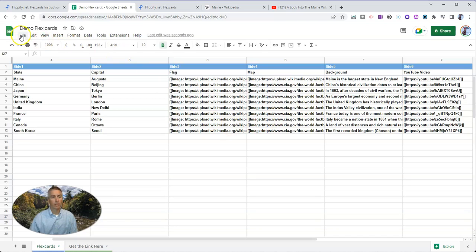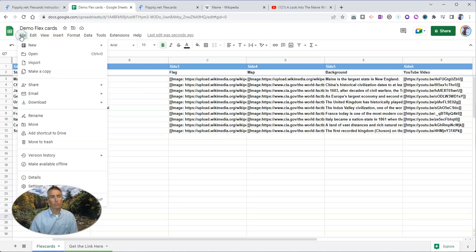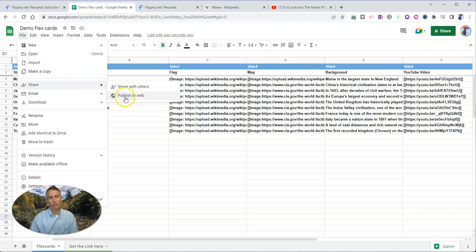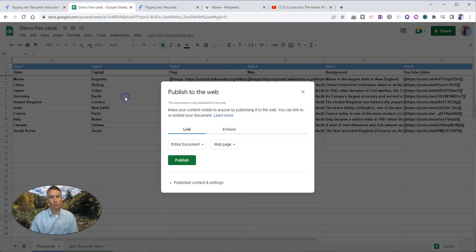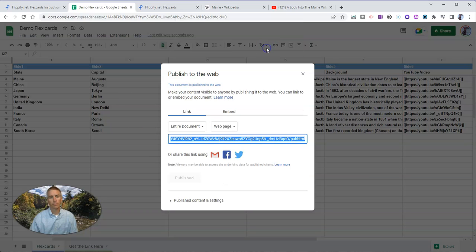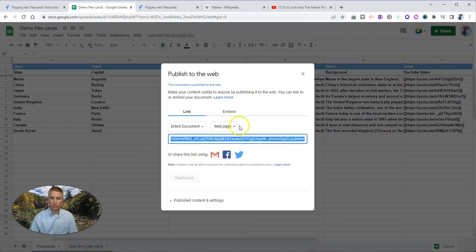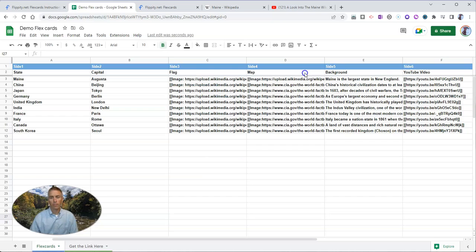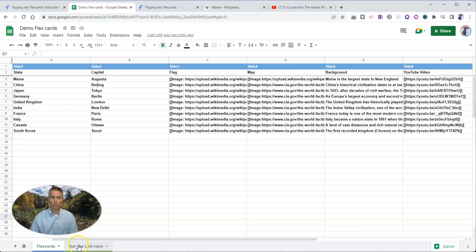The next step is to go to the file menu and under share, select publish to the web. And so we now have this published spreadsheet and we can close that. And now at the bottom of the sheet, we have get the link here.